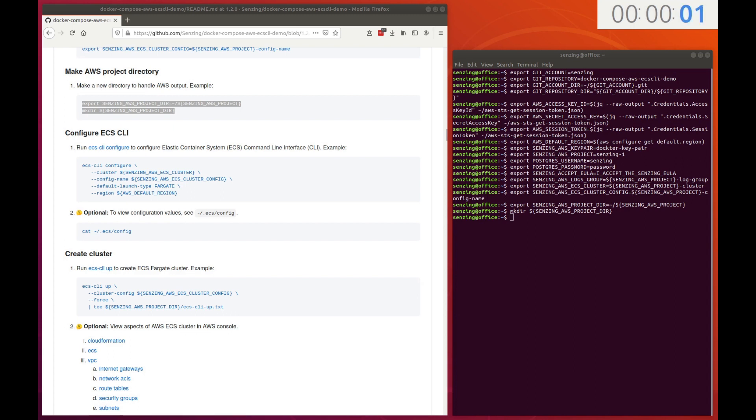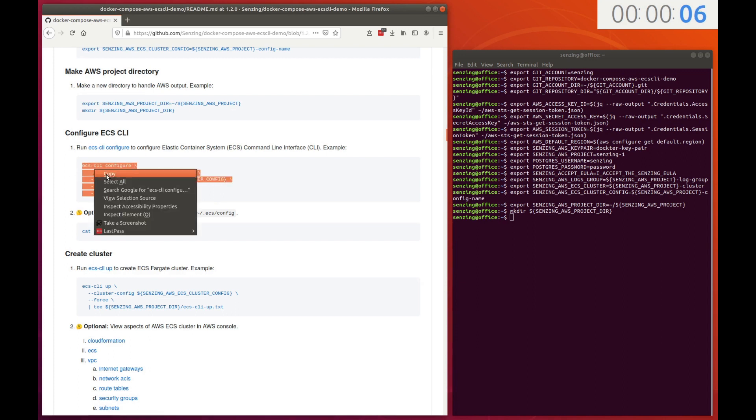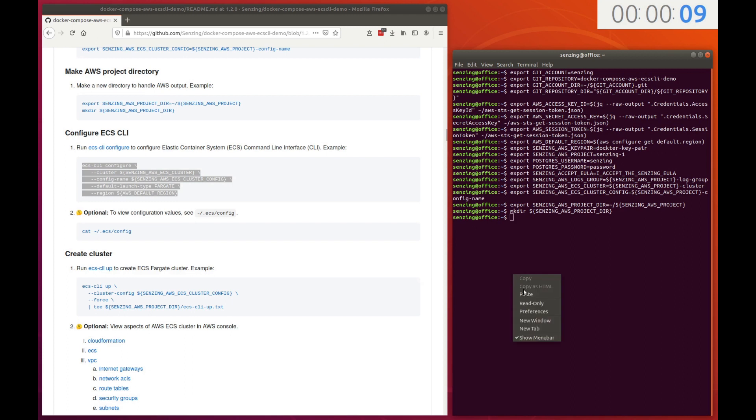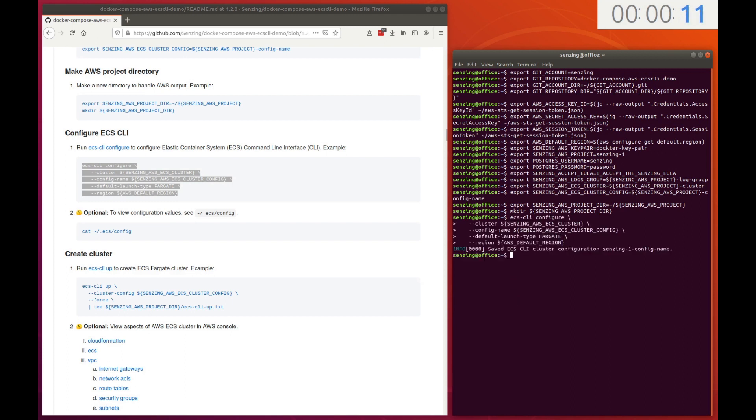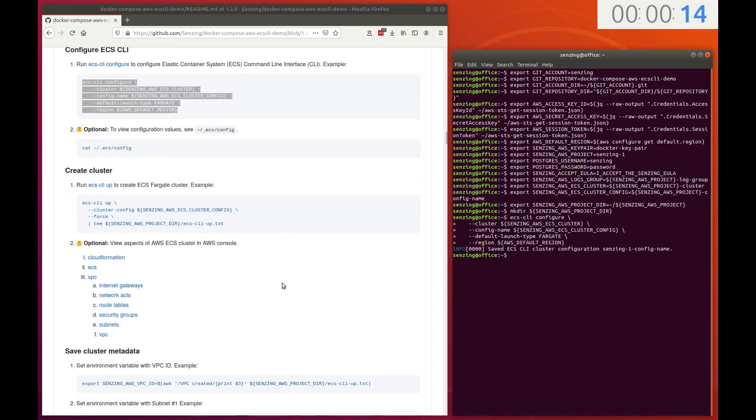Use Amazon's ECS CLI command to create a local configuration file which holds metadata for the new cluster. This file will be referenced in subsequent ECS CLI commands.